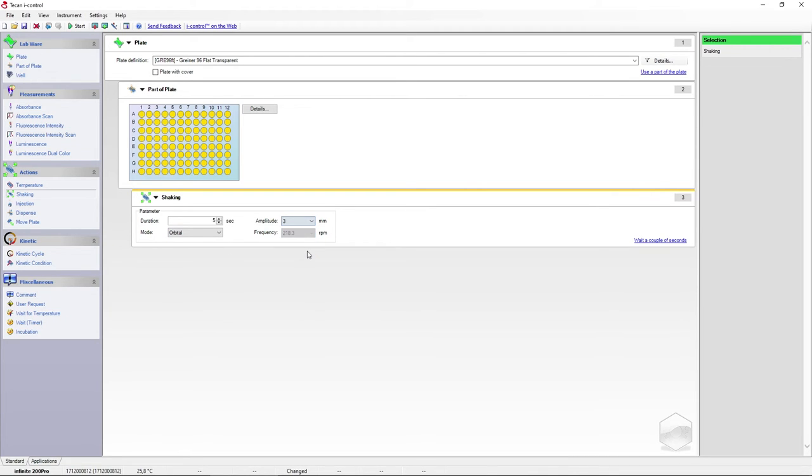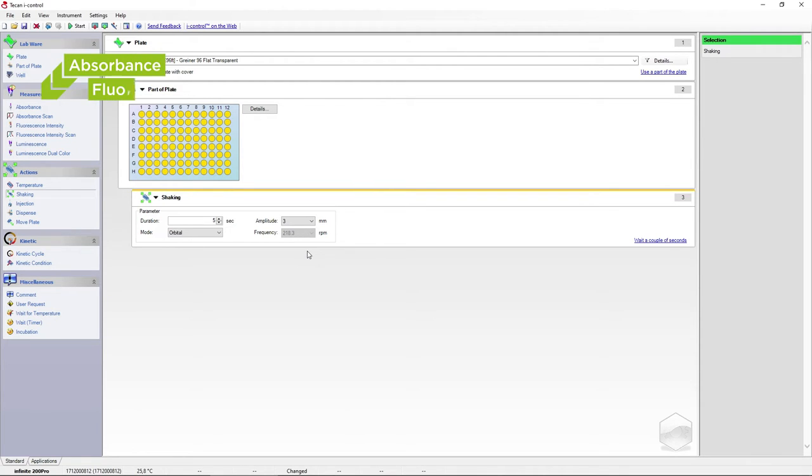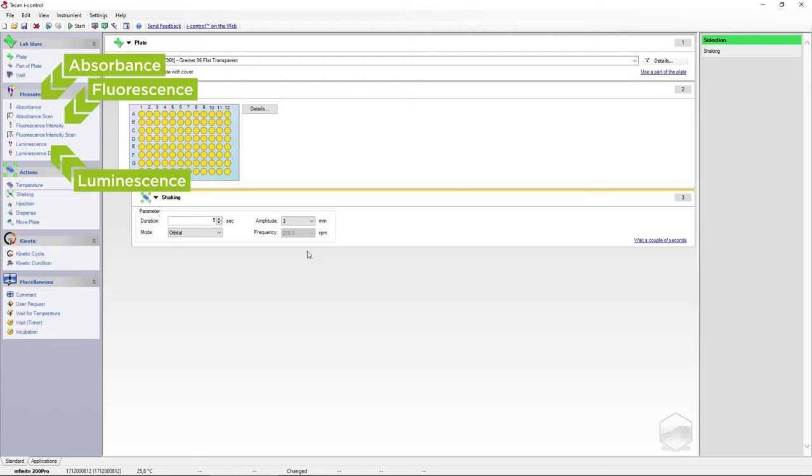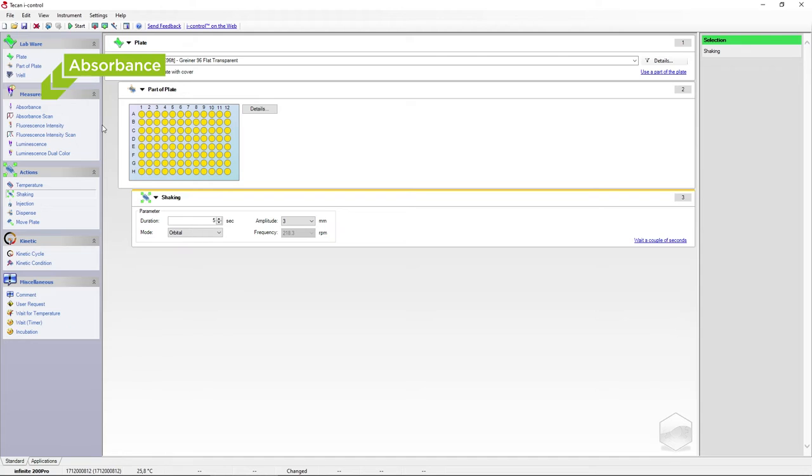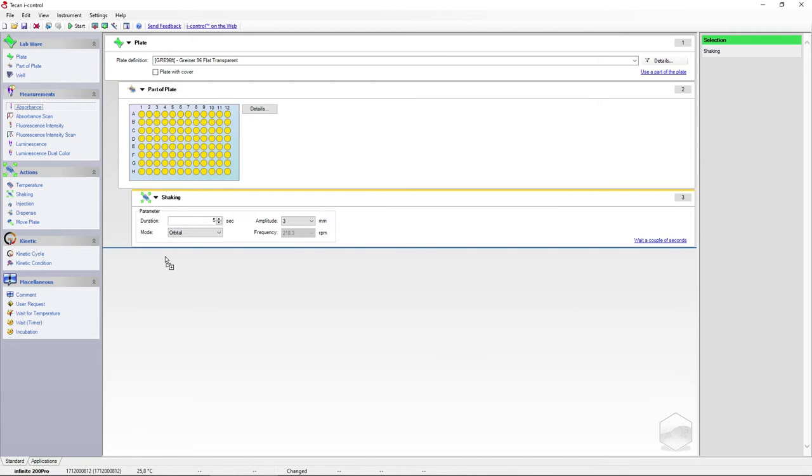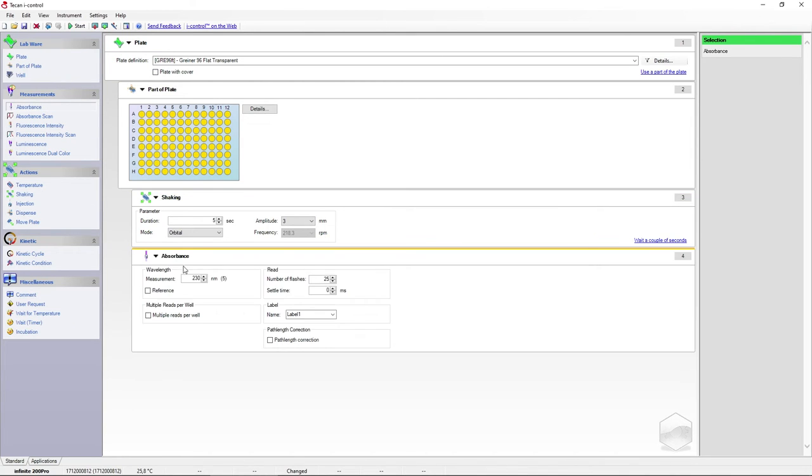Depending on your configuration, the Infinity 200 can have up to three measurement modes. For this demonstration, we want to measure absorbance. We can choose a measurement wavelength and reference wavelength if desired.